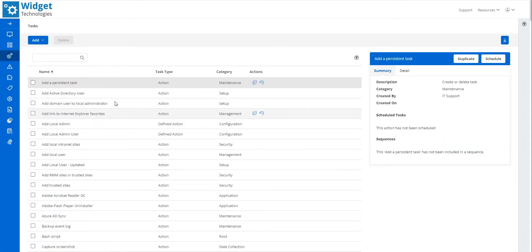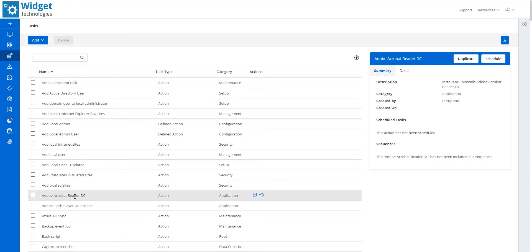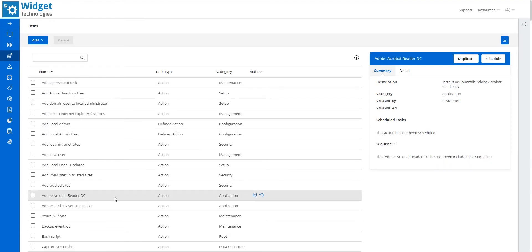Here I see a list of Task Name, Type, Category, and Actions. I click on Adobe Acrobat Reader DC in the Tasks list, which has a category of application as its function deals with managing an application.